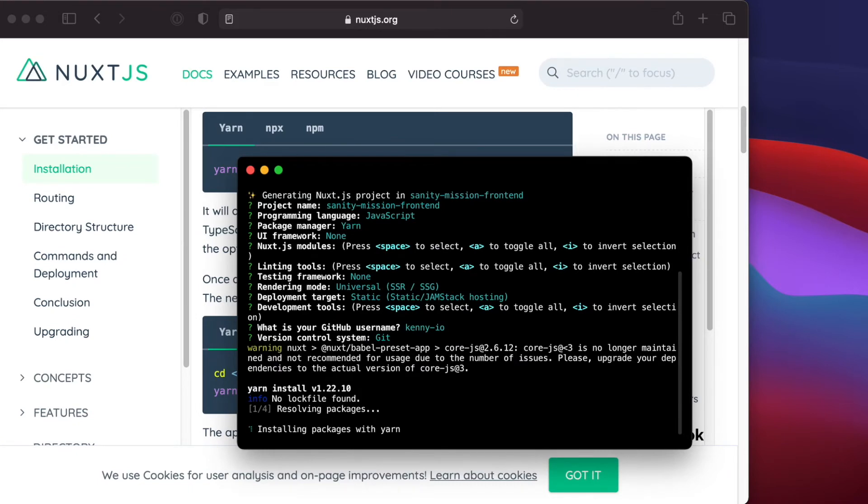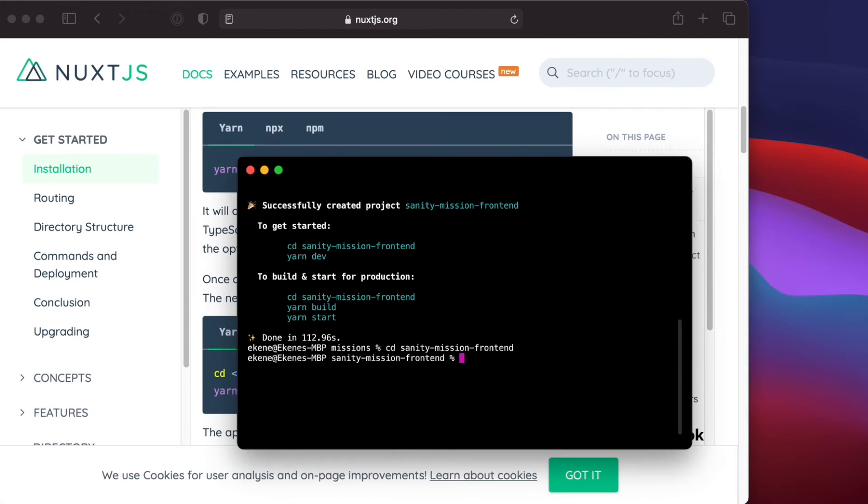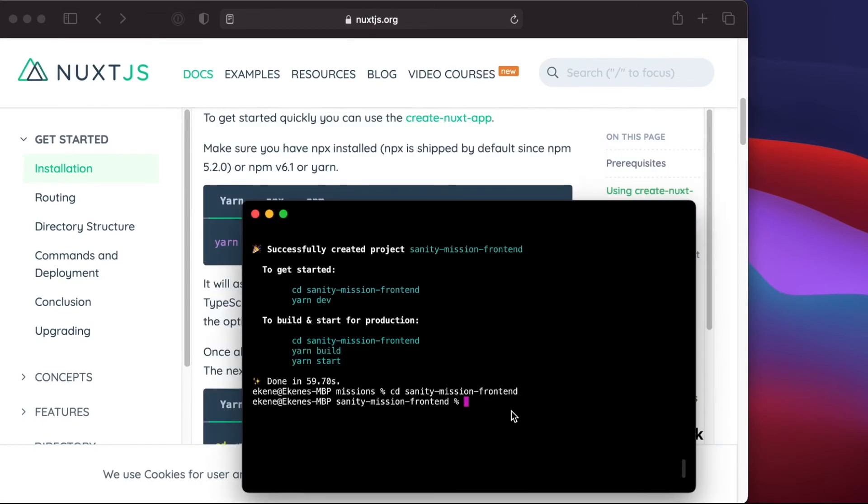Now our Nuxt application is completely set up. Let's go into the project directory, which is SanityMissionFrontEnd, and let's start the dev server with yarn dev.